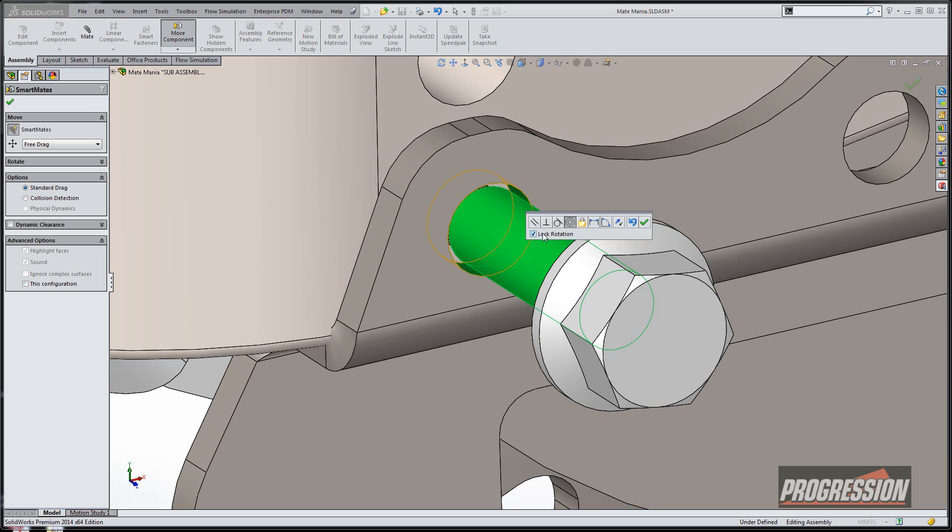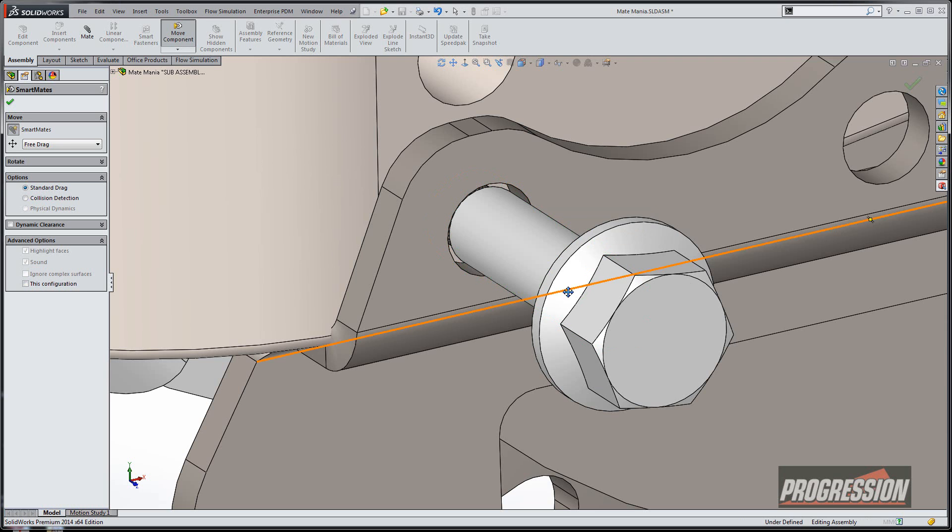Now we do have an option for lock rotation. So now I don't have to add an angle relationship or parallel or perpendicular to keep that guy where he doesn't move anymore. I'm going to go ahead and say OK.